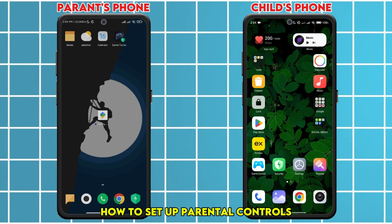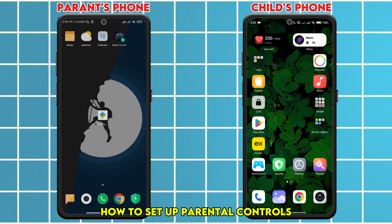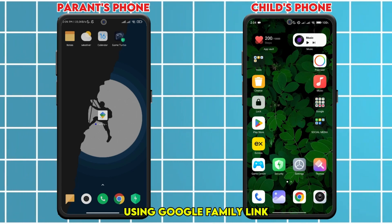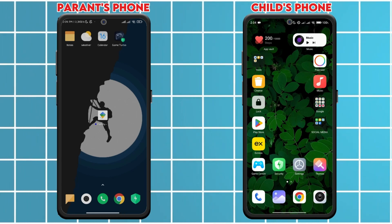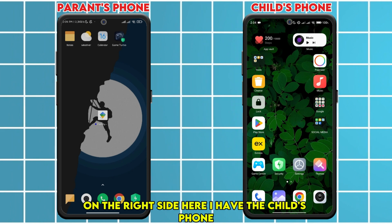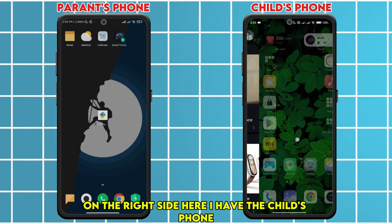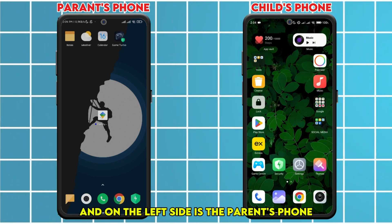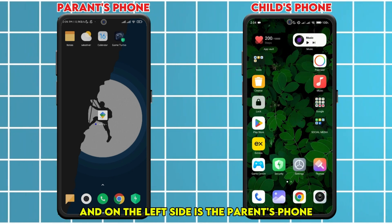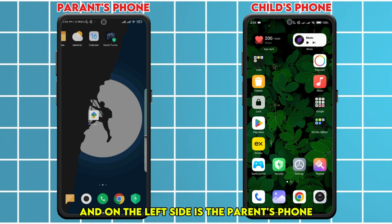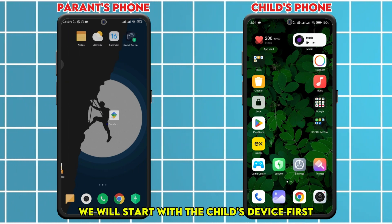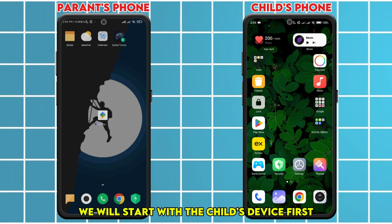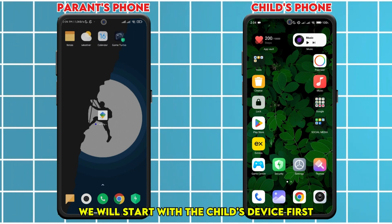This video covers how to set up parental controls using Google Family Link. On the right side is the child's phone, and on the left side is the parent's phone. We will start with the child's device first.